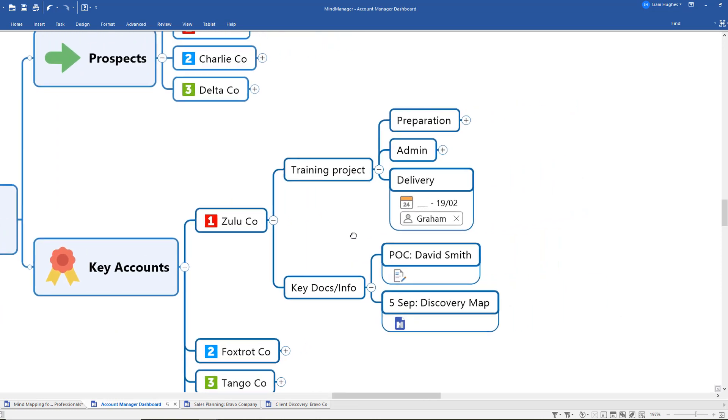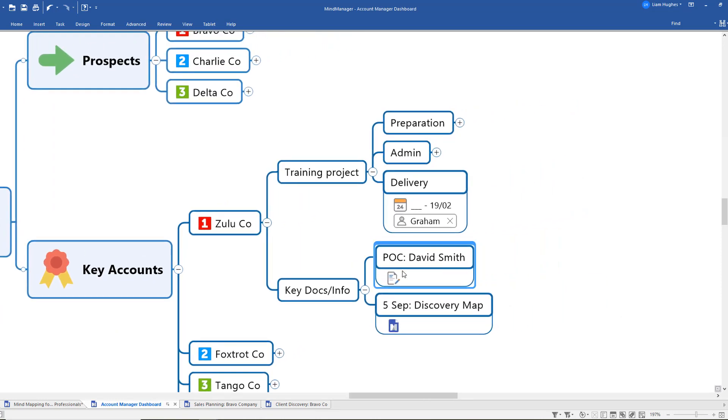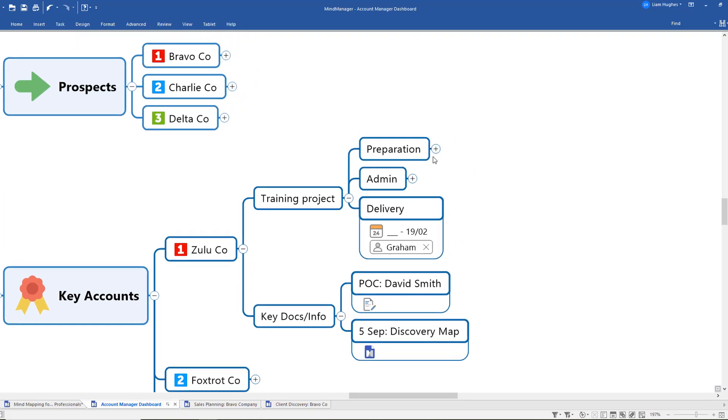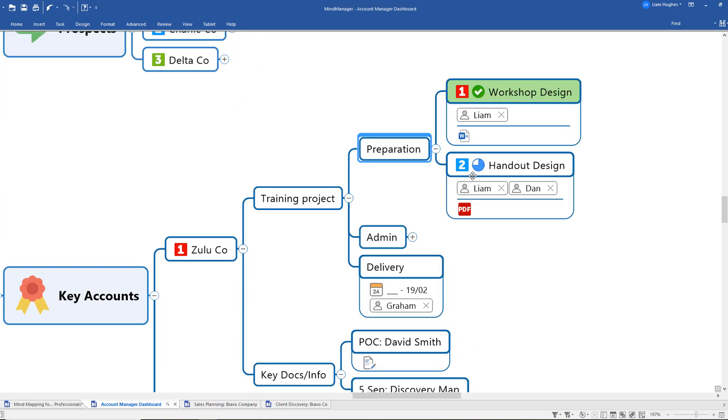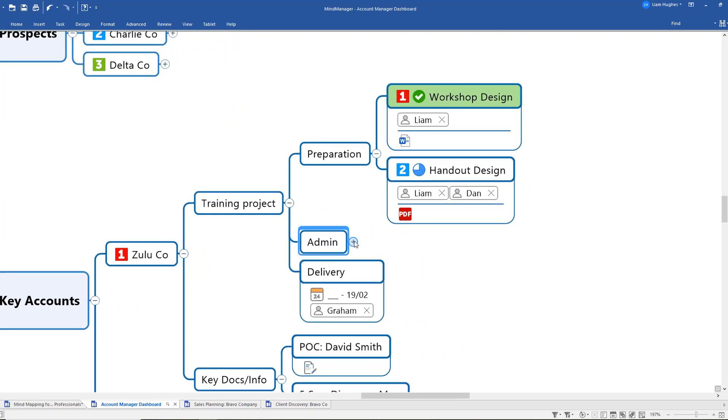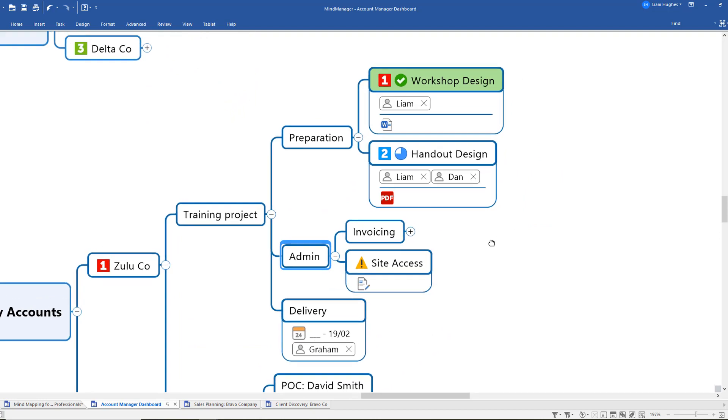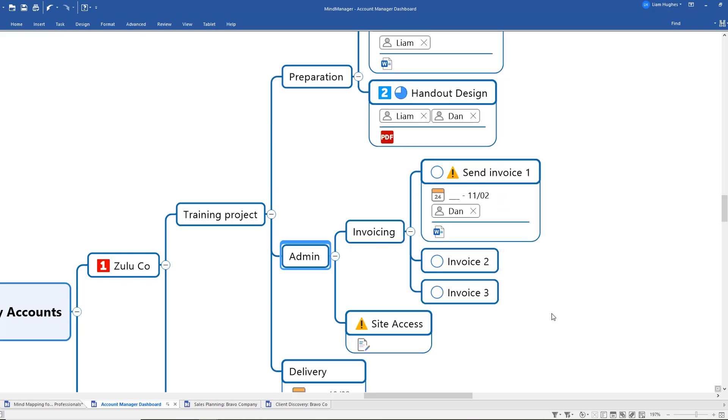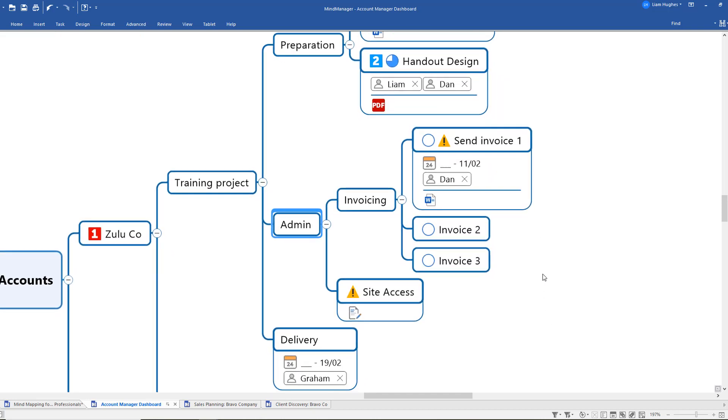Once more we've used some of the other functionality including the notes to capture key information about this particular point of contact. We've got some information about the project preparation and the administration including numerous tasks now with different completion levels, more of those links to other documents, and really simple stuff like sending invoices with those other icons like the exclamation mark that maybe just highlights that something needs particular attention.